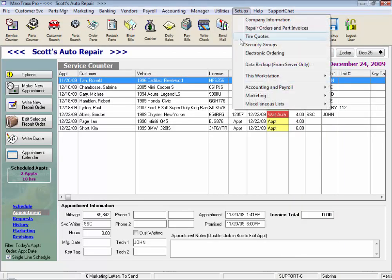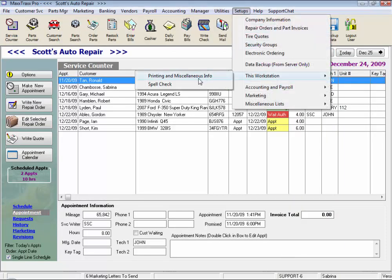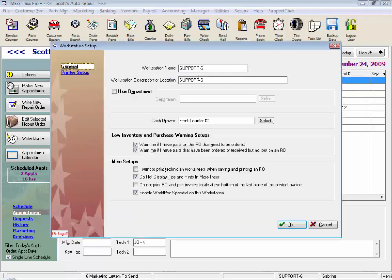So under Setups, click on this workstation and select Printing and Miscellaneous Info from the side drop list. Here is just the name of our computer, and we can select to use different departments if we have more than one cash drawer. Low inventory and purchase warning setups — I select to warn me if I have a part on an RO that needs to be ordered. This helps me use a purchase order wizard integrated into the repair order workflow. I also like to be warned if I have a part that's been ordered but not put on that RO, ensuring we don't leave any parts off that we actually put on the vehicle.